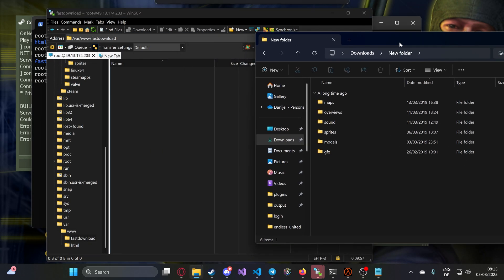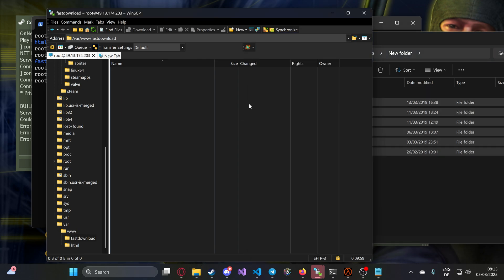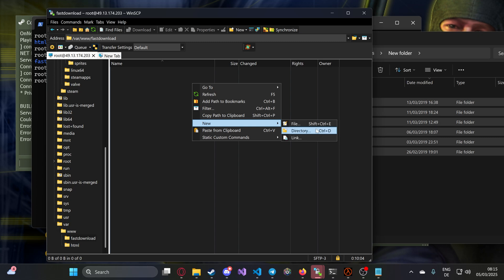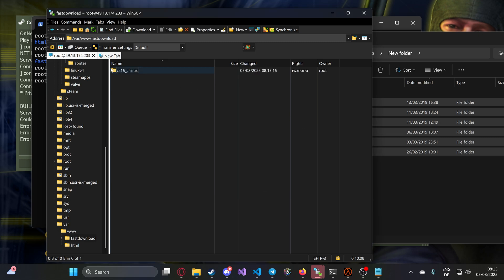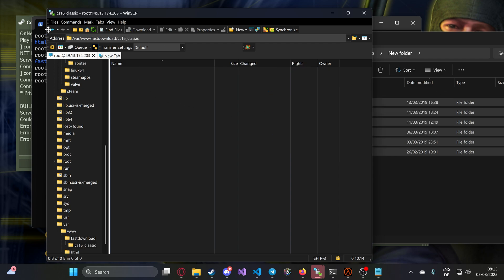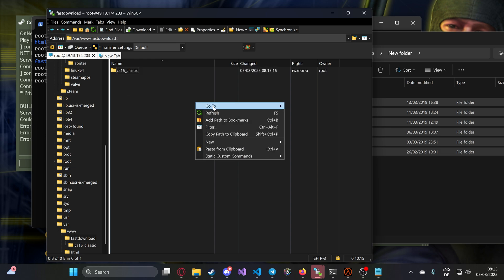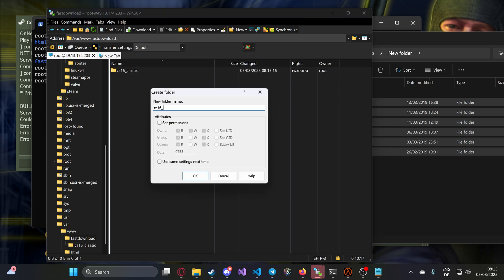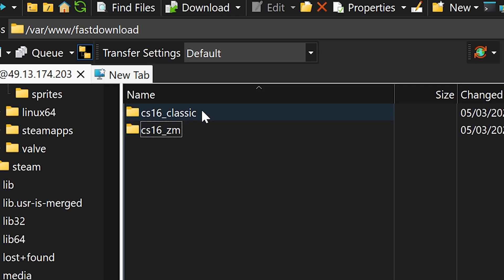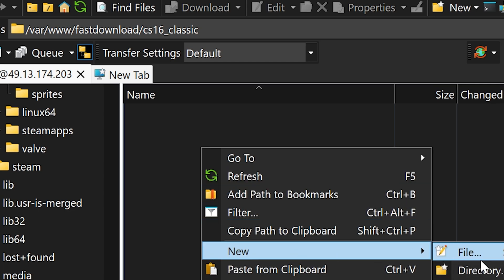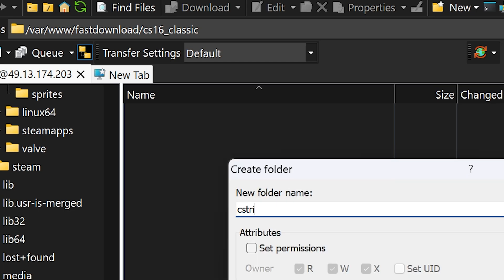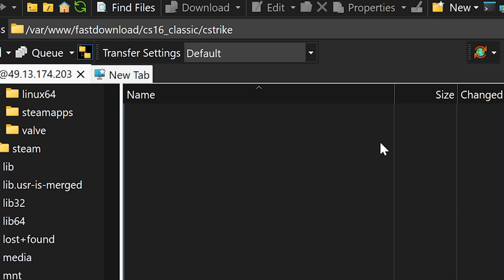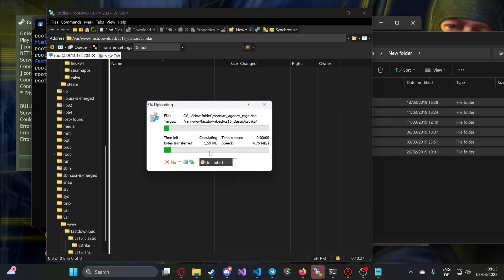That's where we will place the files in the same path as our server. If you have multiple servers, you want to write something like, for example, for your classic server you write cs16classic, and for a zombie mode server you write it like this. The important part is you have to write cstrike, and inside this cstrike folder you just drag and drop. That's basically it.